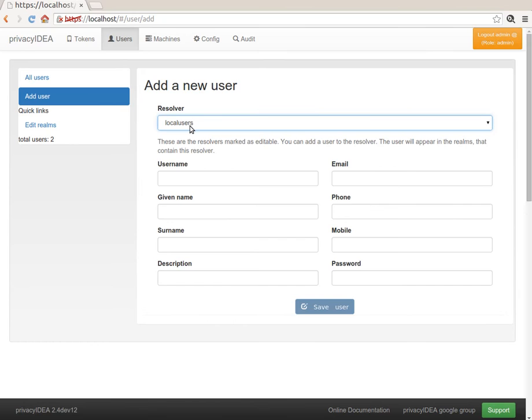but you always create a new user in a resolver. And by the definition, in which realms the resolver is contained, the new user will also be contained in the existing realm.